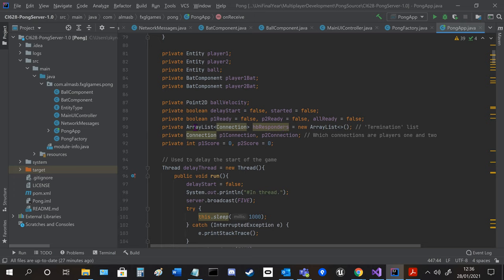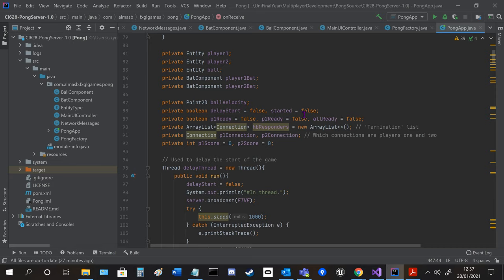So numerous variables we get the balls velocity so we can make it static when the game starts or is paused. The delay start is to do with the delay thread, the countdown at the start. The readying of players to see if the game can start.